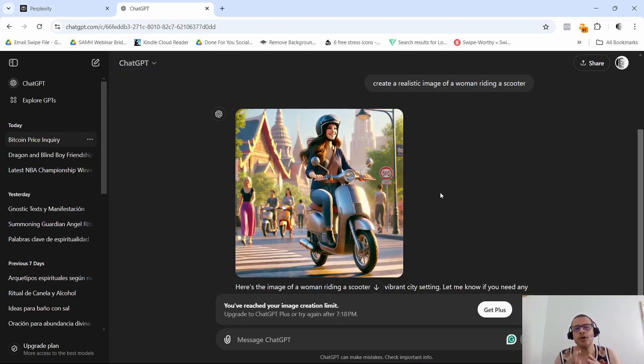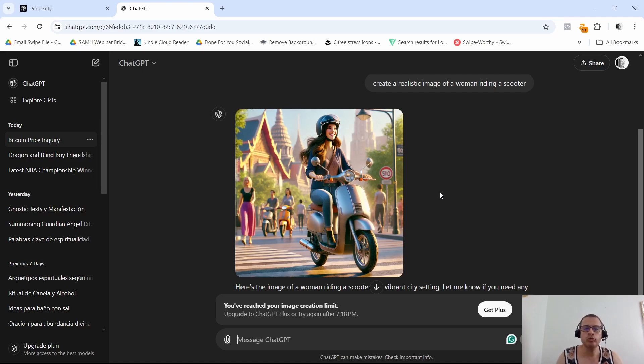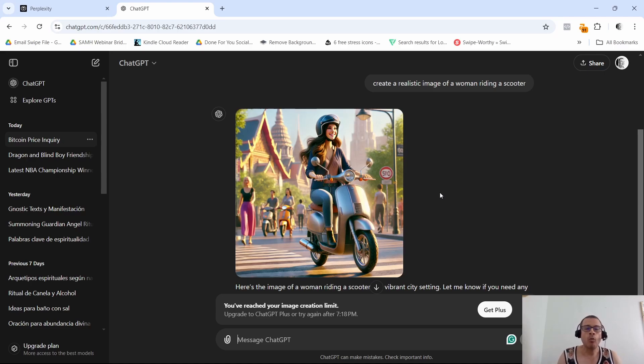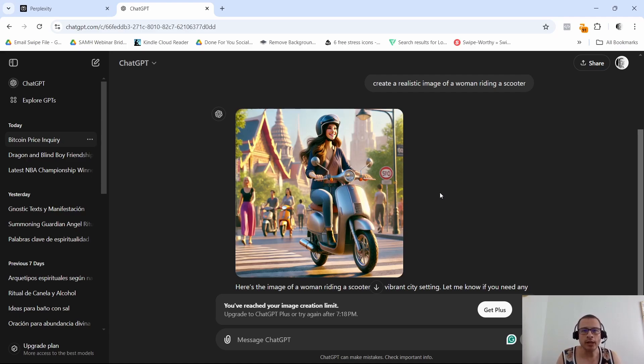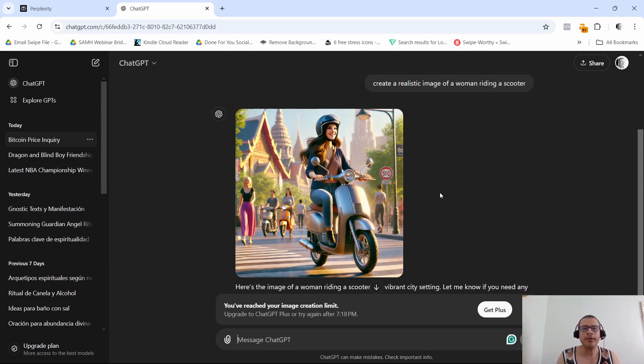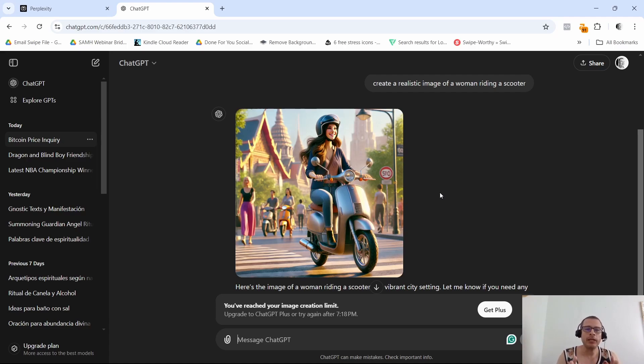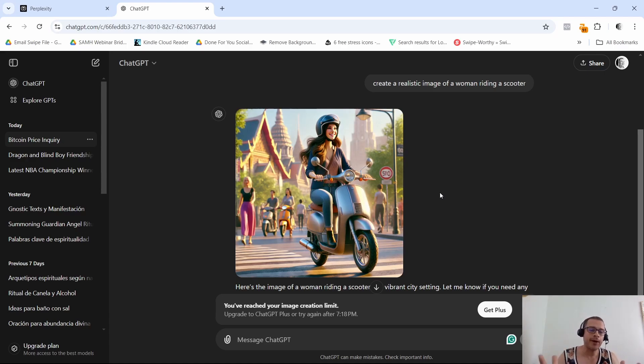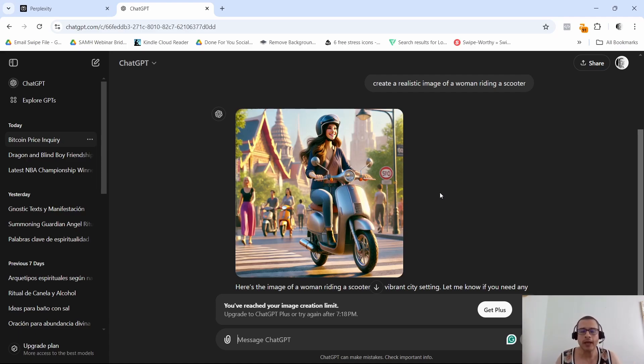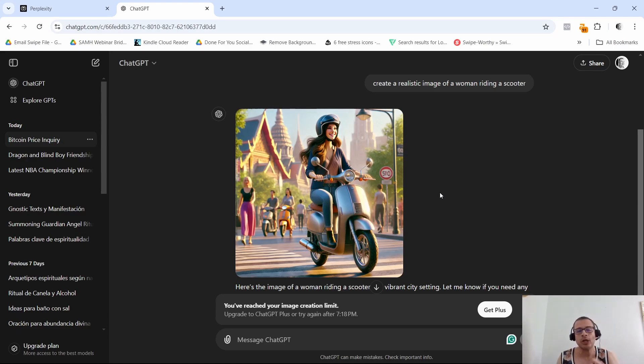All right so there you have it guys. ChatGPT is more like the go-to tool for creative writing, brainstorming ideas, maybe generating images, while Perplexity is more for quick facts, up-to-date information, you know those type of things. I mean you might just want to switch back and forth between these tools depending on what you need. Definitely leave me a comment down below letting me know what tool you prefer, what tool you use most. I would love to read your comments. Also if you found this video helpful, make sure you smash the like button, subscribe to the channel and click on that notification bell icon that way you get notified when I drop new videos. With that said guys, thank you so much for watching and I'll see you in the next video. Bye for now.